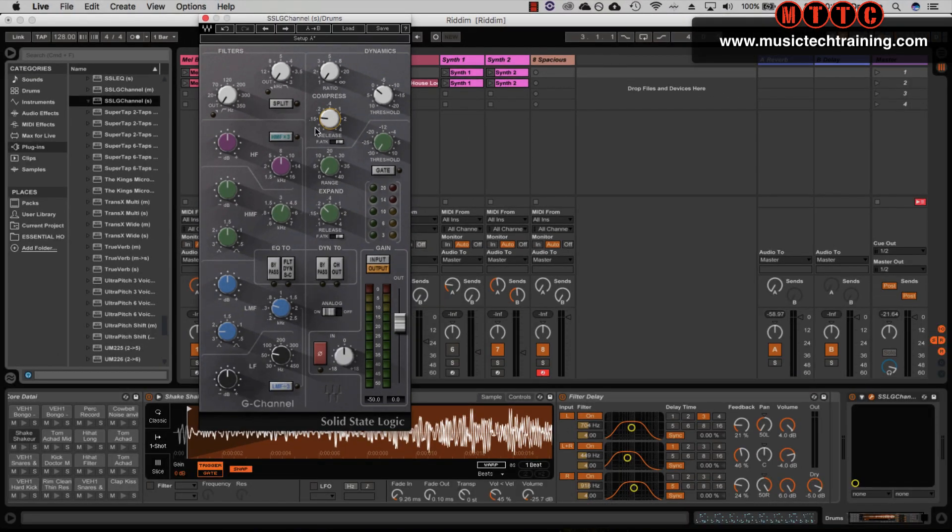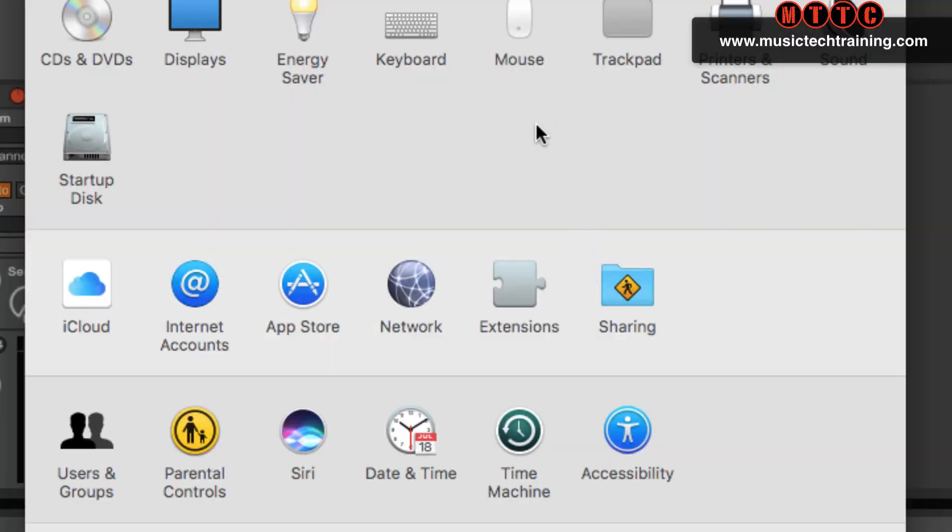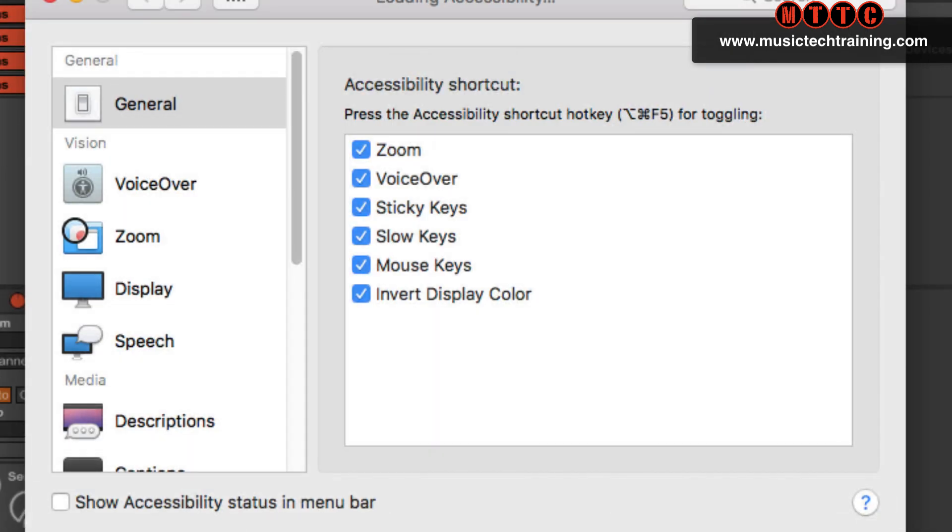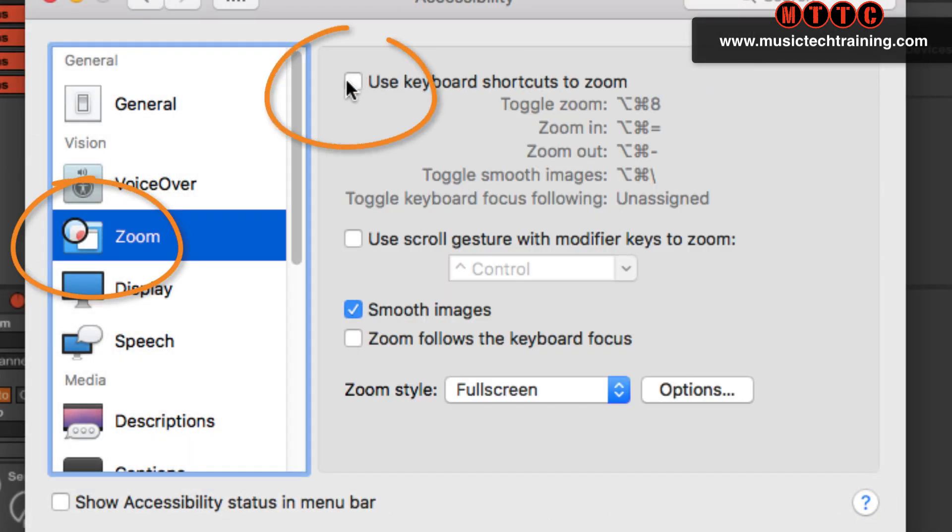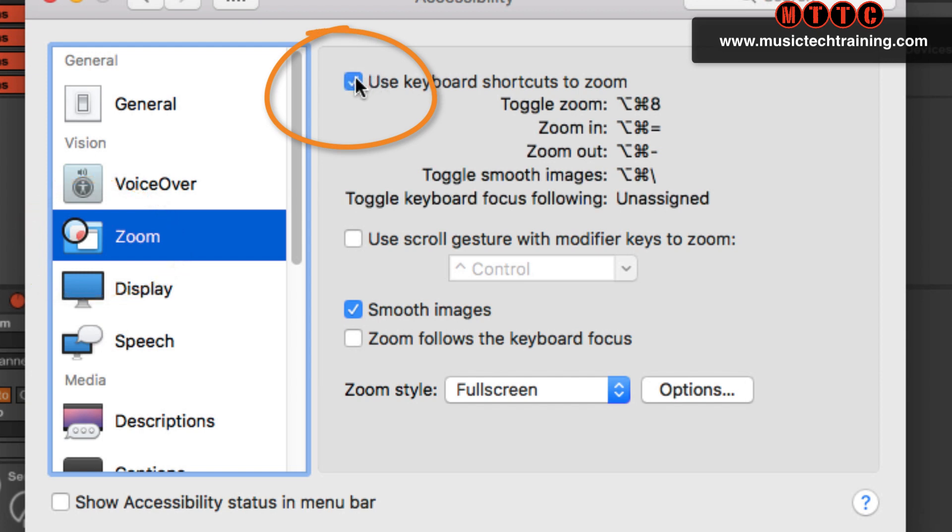So now I'm going to show you how you set this up. Open up your System Preferences window on your Mac and you want to look for Accessibility. Now you select Accessibility and then you go to Zoom. This option might well be disabled. You want to have this enabled, and that's it, that's all you need.